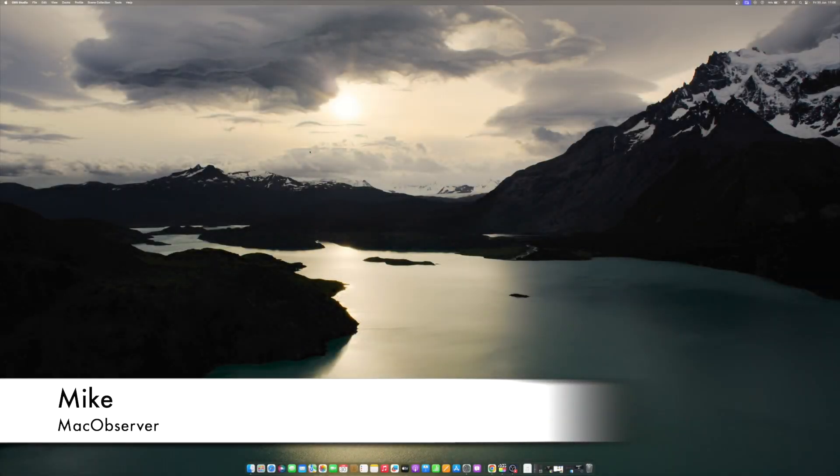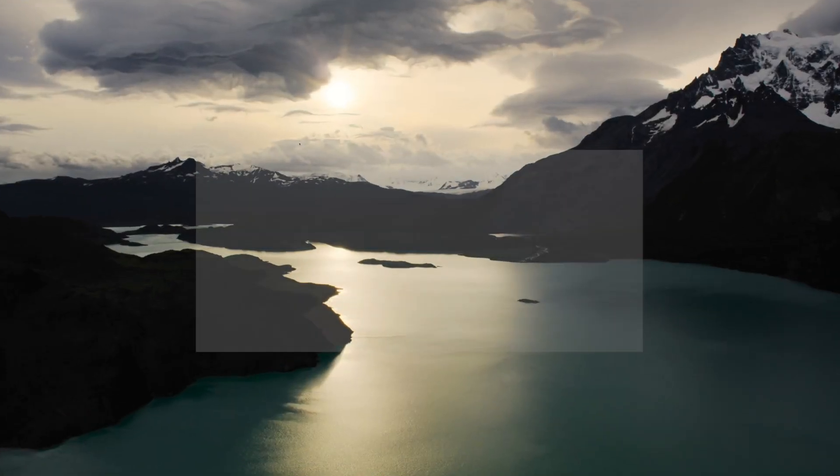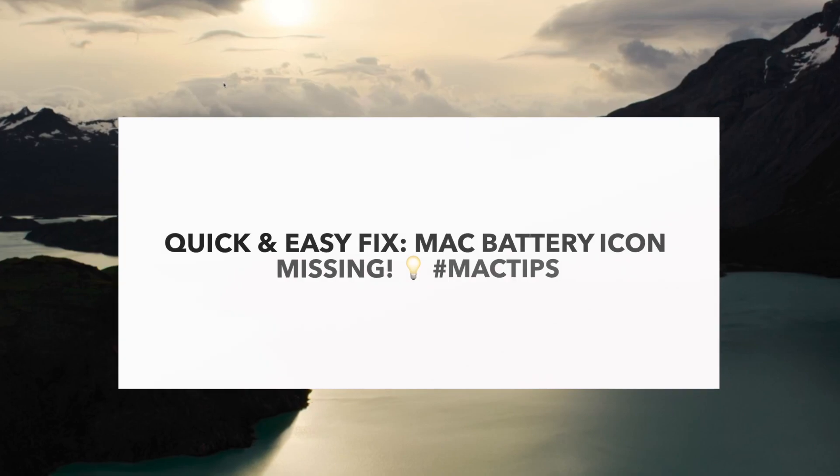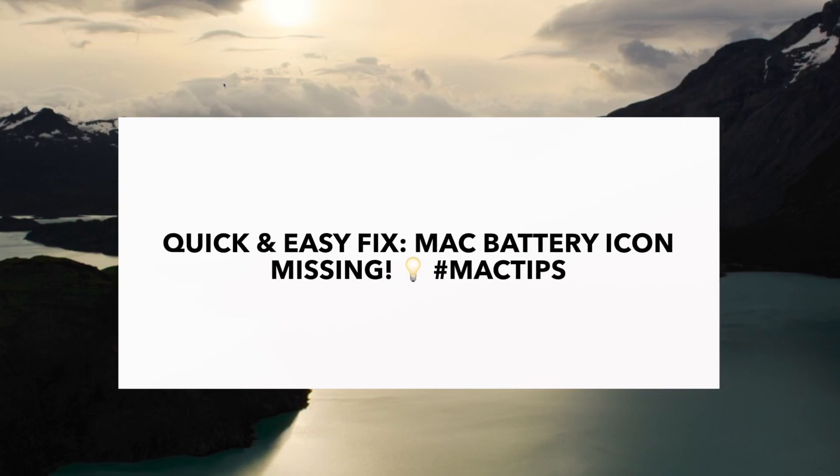Hi guys, this is Mike here at Mac Observer, and today I'll show you how to fix battery icon not showing on Mac.